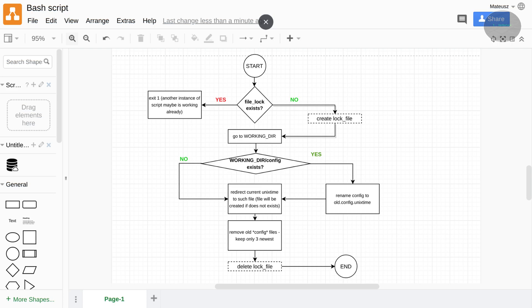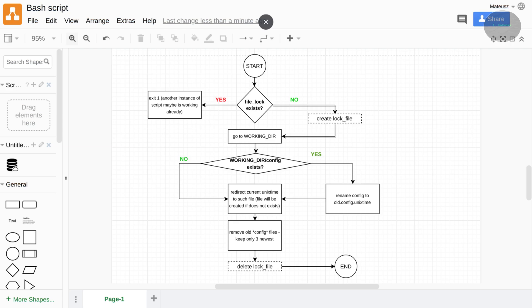So if our script detects a temporary file which acts as a locking mechanism, then it immediately returns with exit code different than 0. So this is one in this case. If file lock does not exist, then script creates this file and from that point, this current instance of the script can exclusively work on its duties.